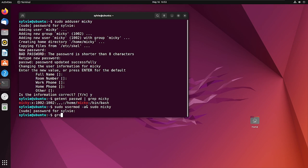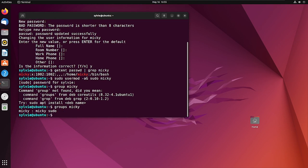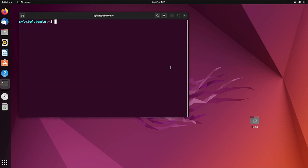Sorry for the wrong command — the correct command is 'groups' followed by the username. As you can see, the user has been added to the sudo group.